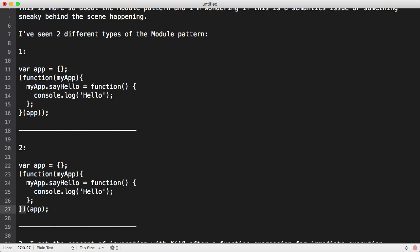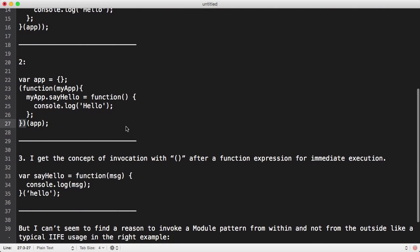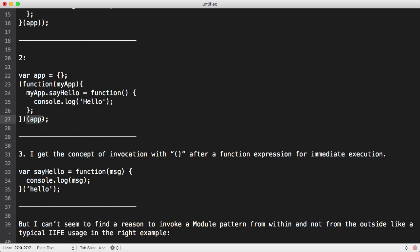Now the question that they had was basically, what's the difference between these two things? They said down below here that they get the concept of invoking the function with the parentheses after the function expression. However, they weren't sure why it mattered, or if it mattered at all, that the parentheses for invoking the function were inside or outside of the original wrapping parentheses around the function.